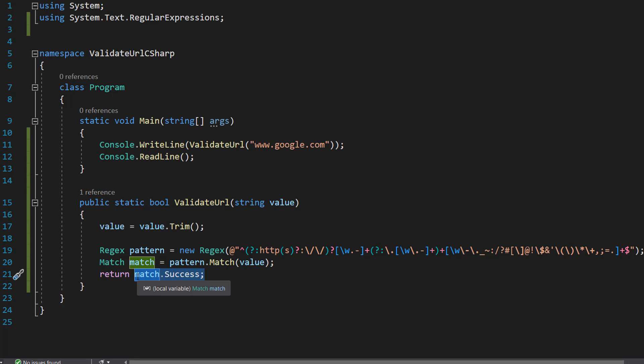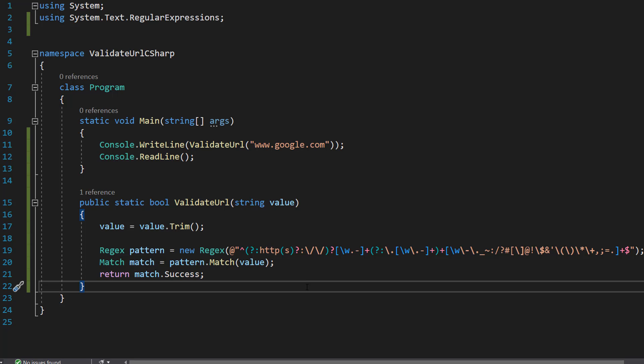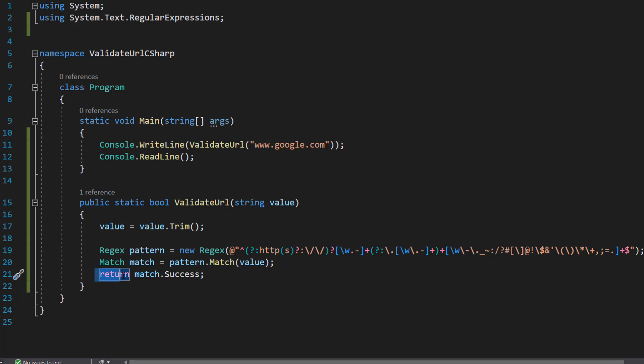Match dot success just tells us if a pattern match was successful. If it's successful, it becomes true. Otherwise, it's false. And then we return that to where we call the function.